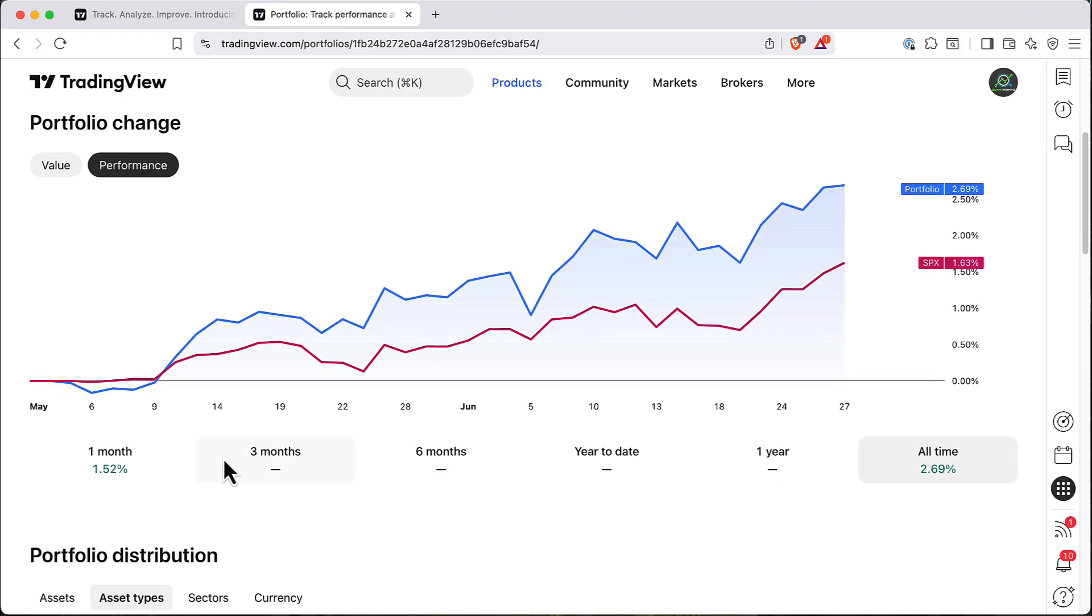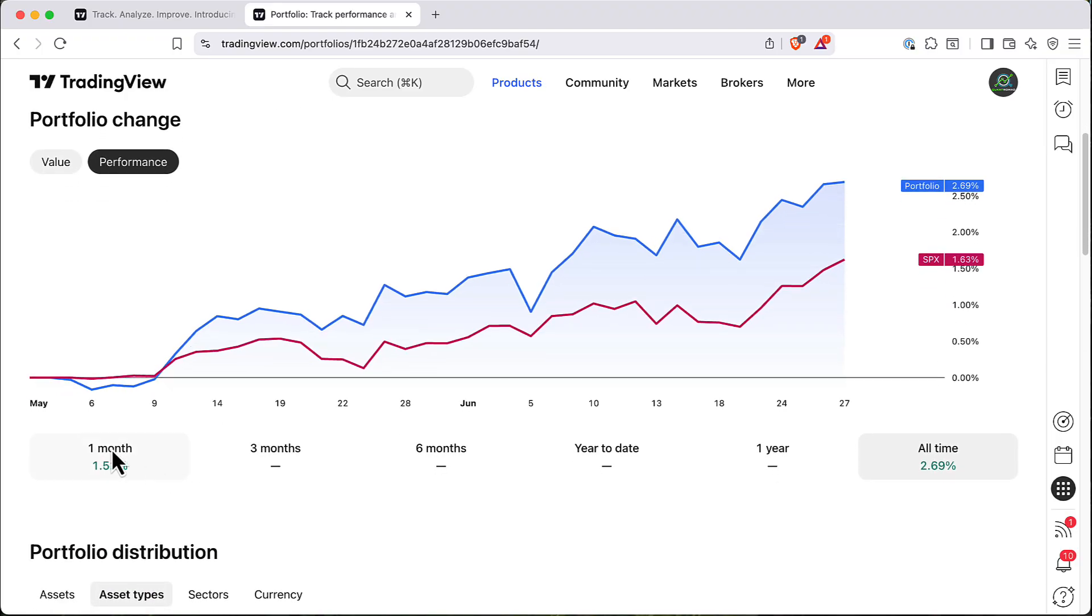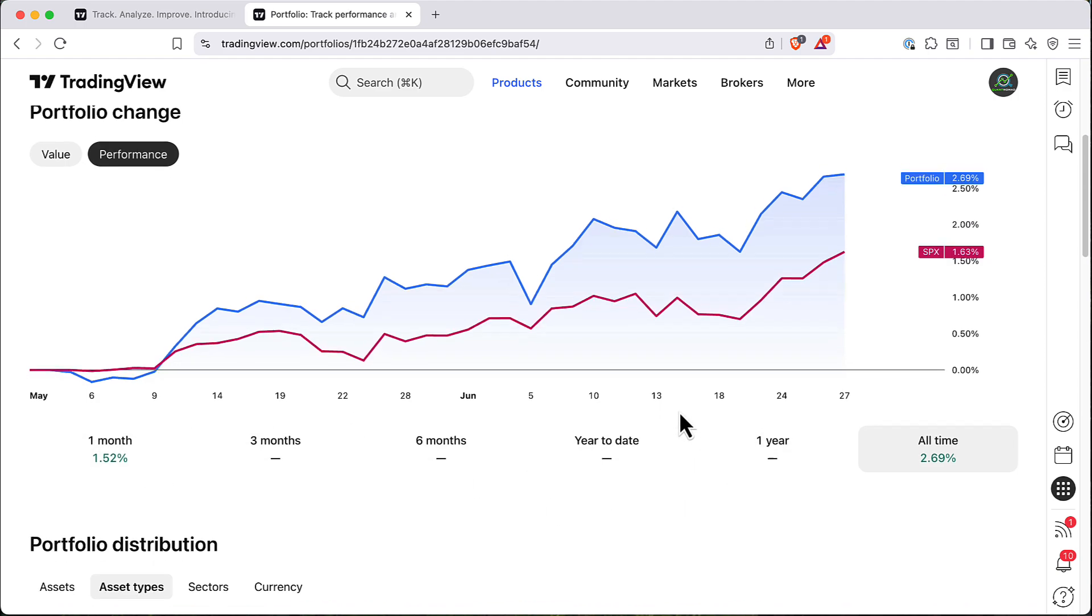Here you can see performance for the last one, three, six months. I have Portfolio only for a couple of months. This is why I don't have that field.